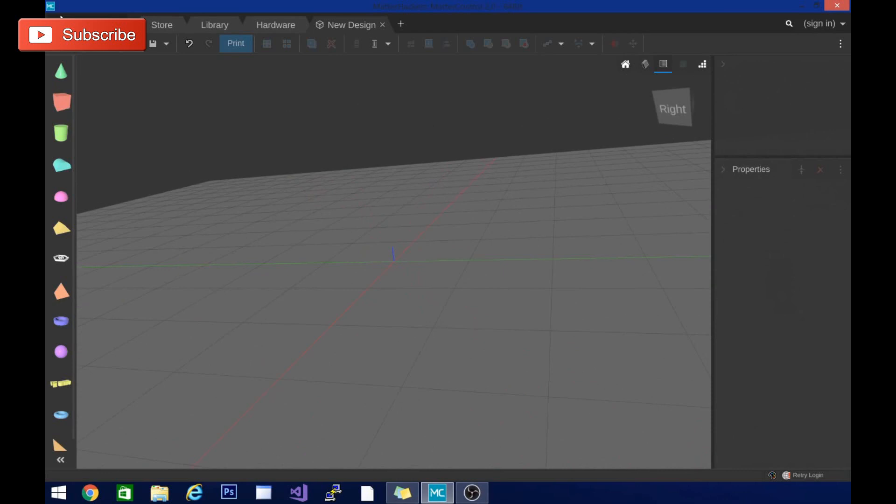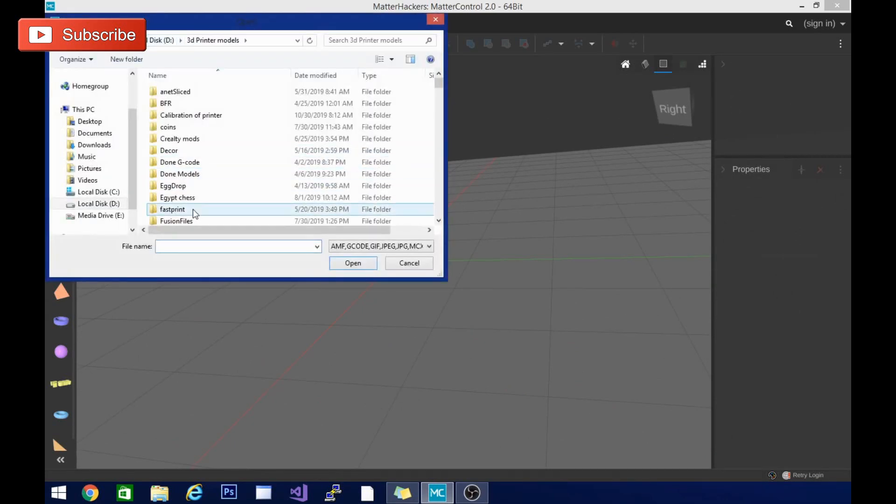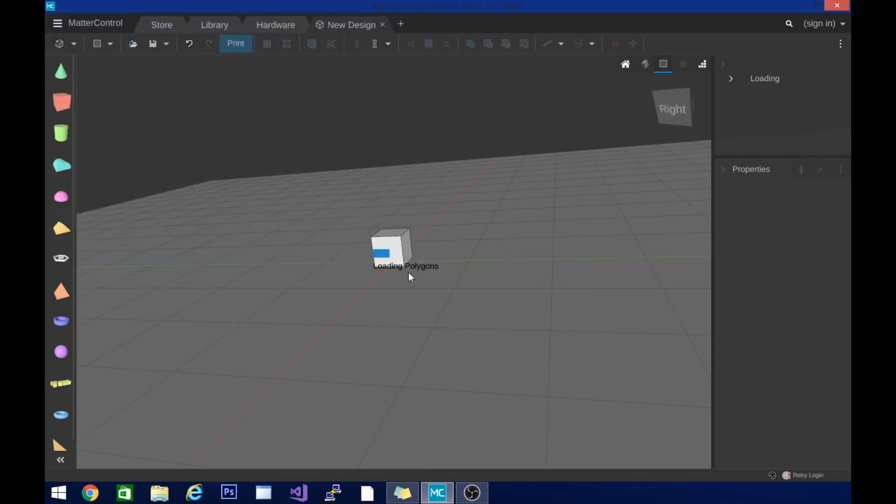First and foremost are the primitive objects that you can just drag and drop and add to an object that you load. So first we're going to load an object. I'm going to open this guy here.